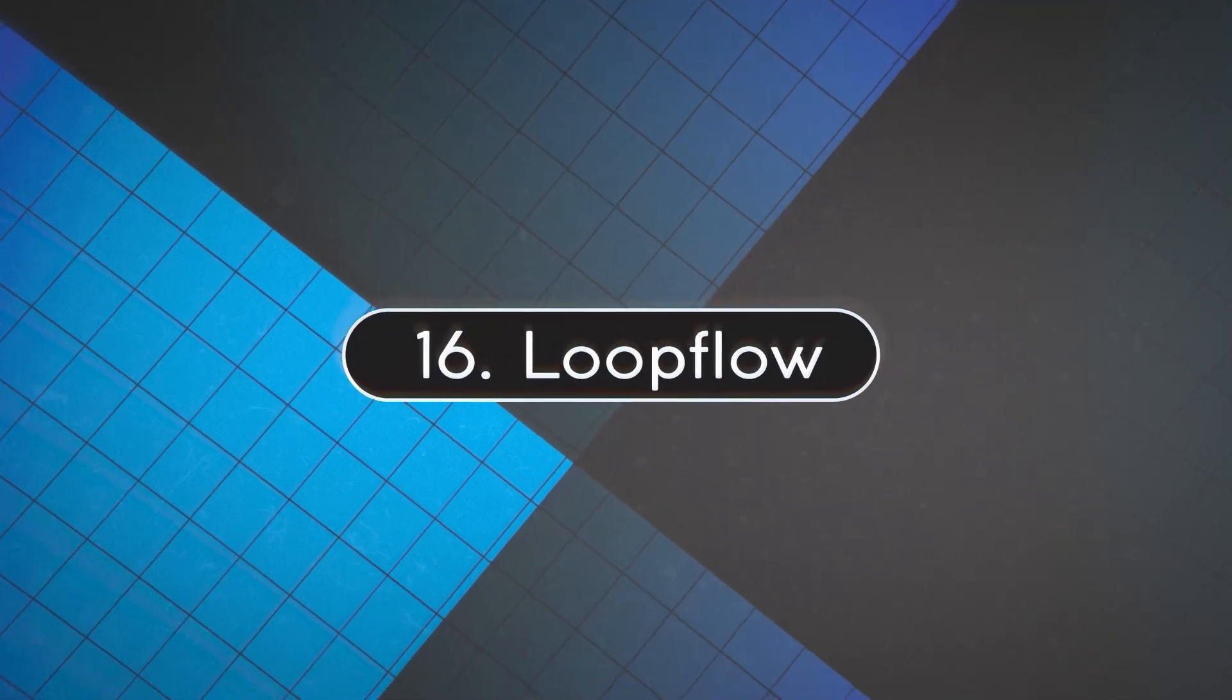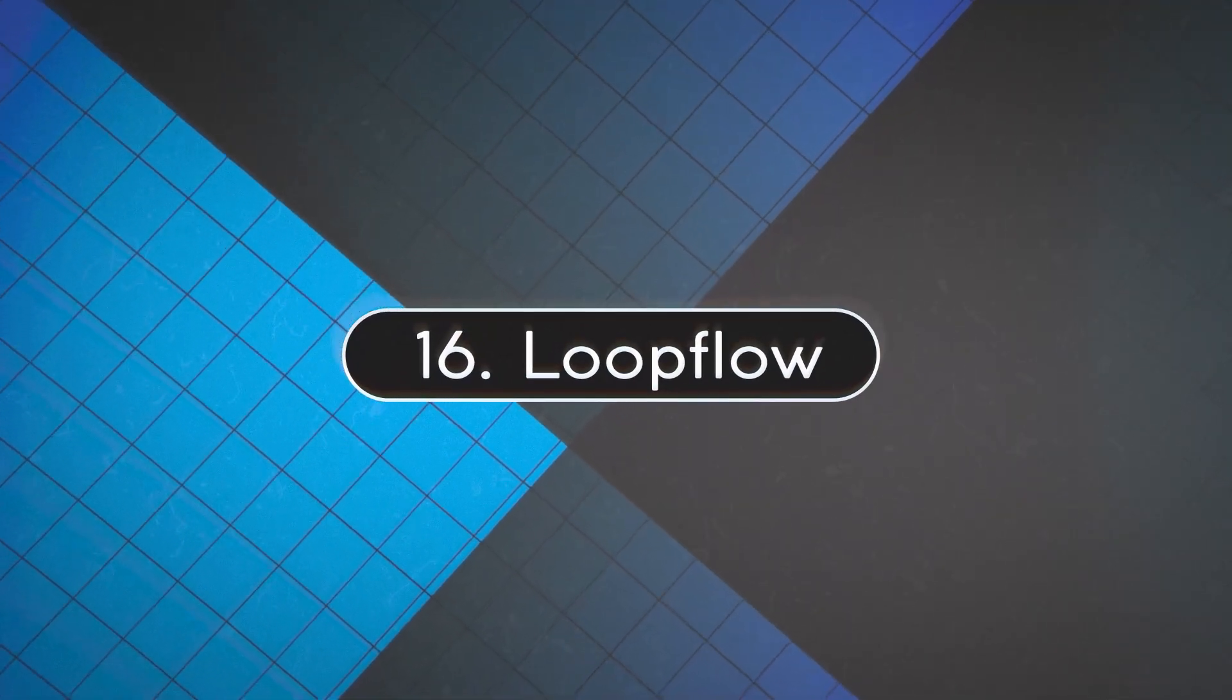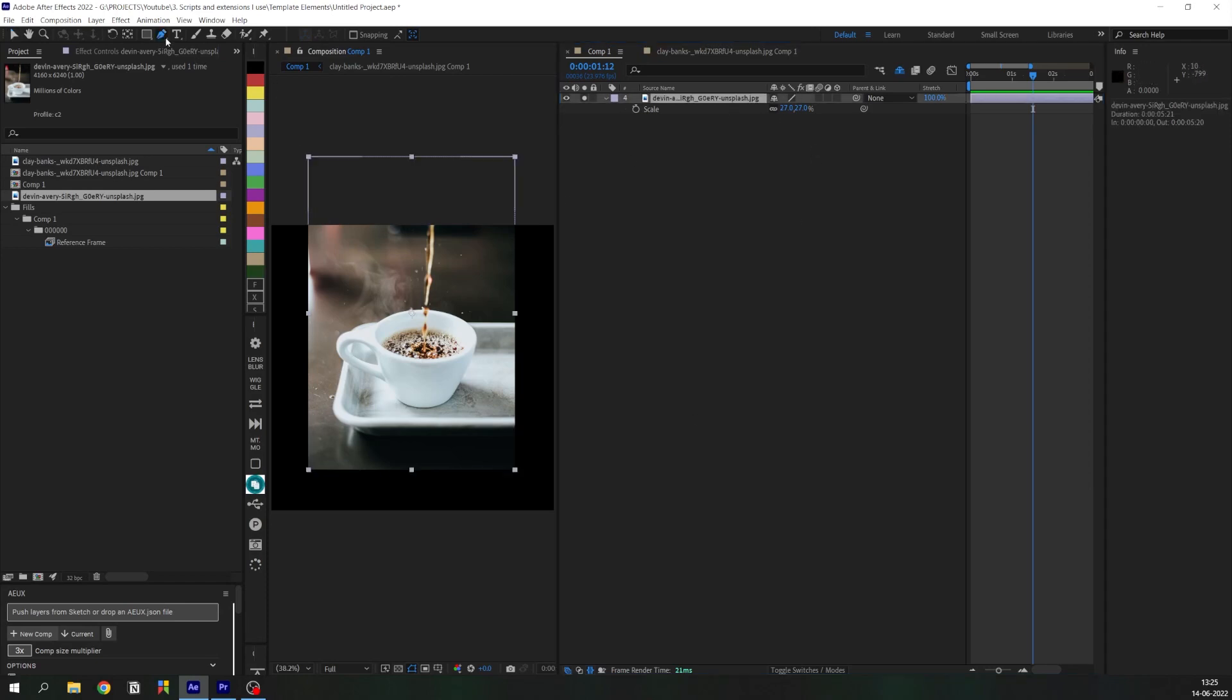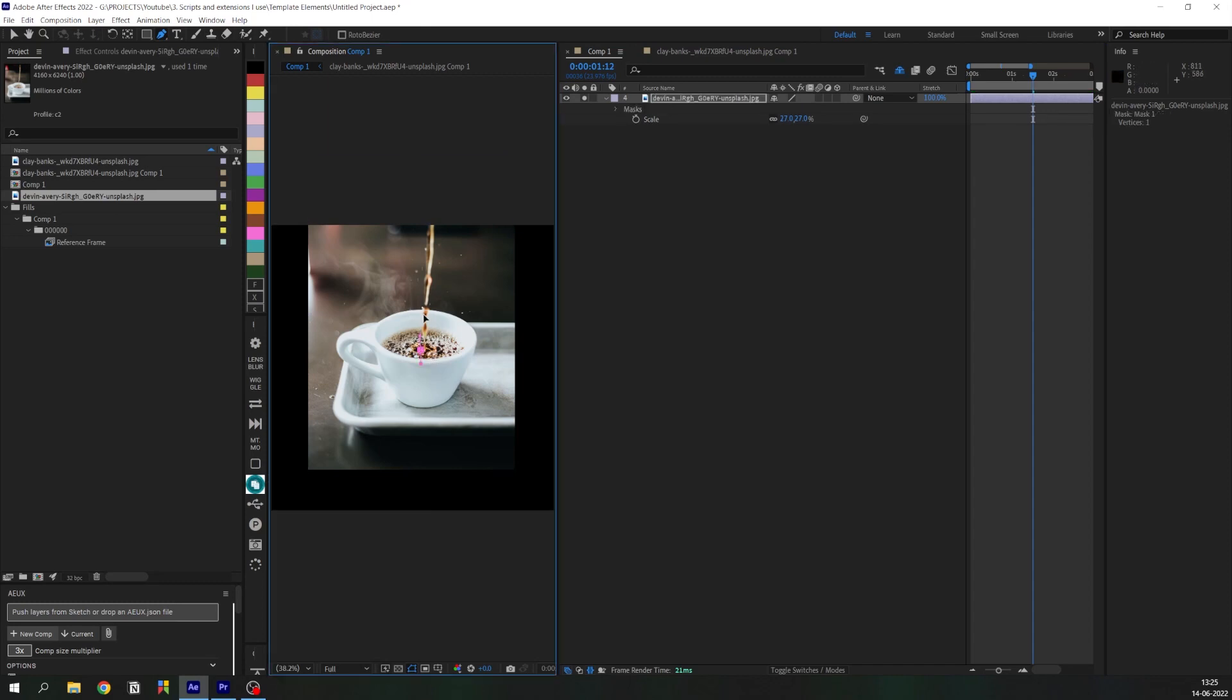Next up is Loop Flow. Now I use this script whenever I need to create a stills to motion animation. Let's create a looping animation here of the coffee pouring into the cup.